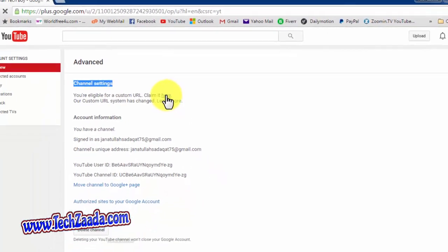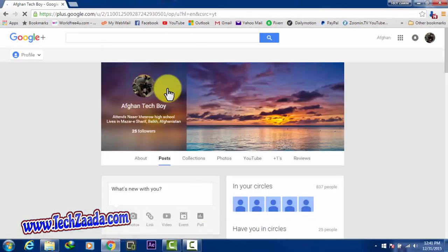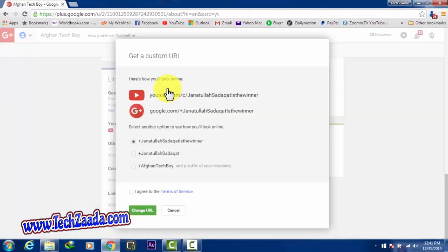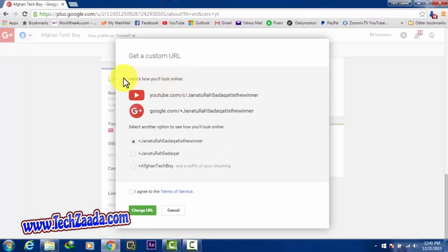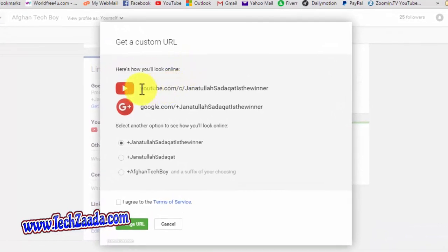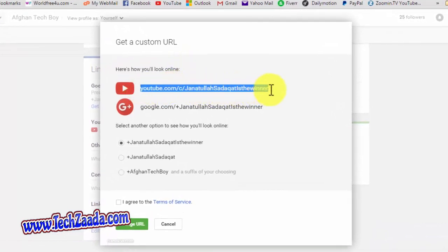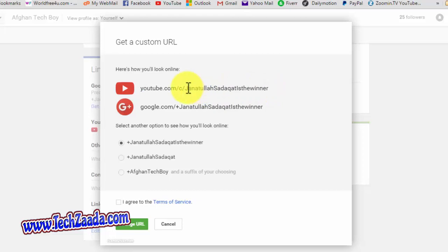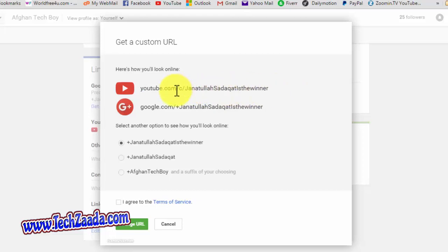After that it will take you to your YouTube channel's Google Plus page. As you can see here, it says 'Here's how you look online.' By default, YouTube will create your YouTube channel's URL according to your email address. It depends on you whether you are happy with your email address or you can change it from here. As you can see here, it says youtube.com/c/ my friend's email address, which is very long. I am not happy with it. I'll create a custom URL for myself.